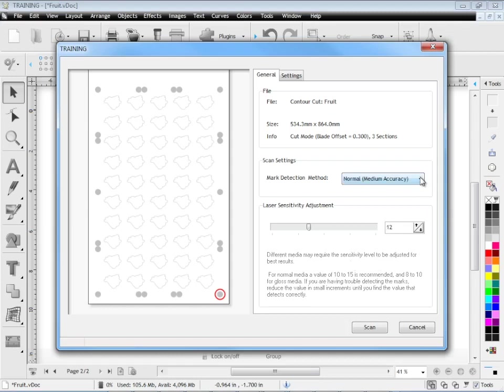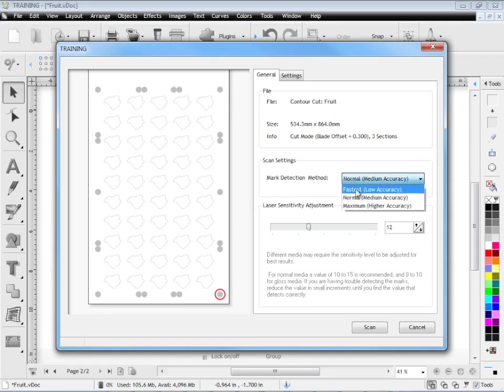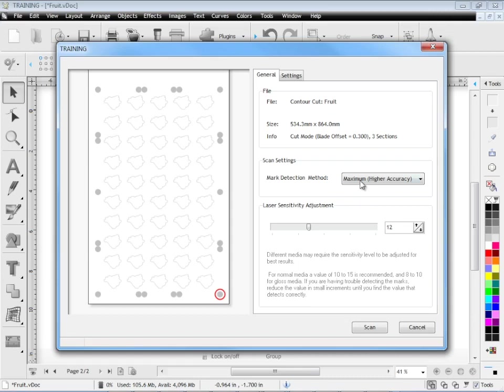The other thing that we need to adjust is the mark detection method. Now what that's talking about is the way it actually scans these particular marks and if you want high precision then you would go for this maximum here. That's very important. That's to deal with the sorts of things I was talking about before like lift and media, the printing skew and things like that.